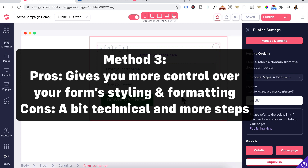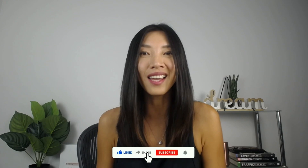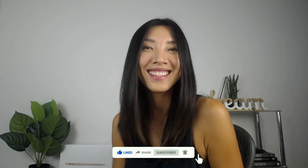In summary, the last method is a bit more technical, but it's great for those who want to use Groove's form styling and format it to fit their website's font and brand colors. My recommendation: if you're short on time, use Method 2 by embedding your ActiveCampaign form, because you can assign a tag. However, Method 3 is the best of both worlds because you can format your form and assign a tag. If you found this video helpful, smash that like button, subscribe for more videos like this, and until next time — see ya!